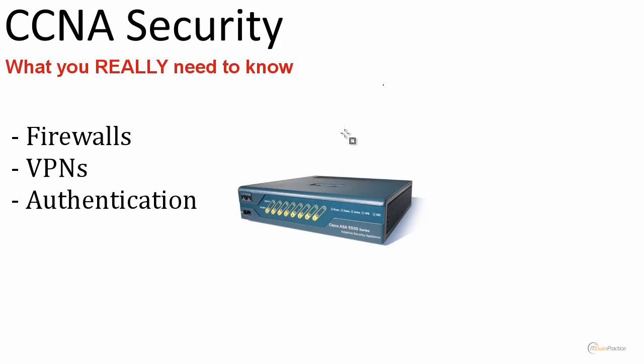In my opinion, a network security engineer should focus on these three areas: firewalls, VPNs, and authentication. If you work as a security engineer, that's your main focus. Of course, I had a project where my main focus was LAN security dot 1x, I had a project where my main focus was on IPS. It all depends, but that's the core of CCNA Security.